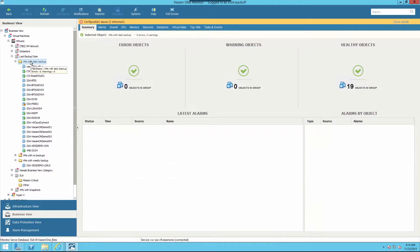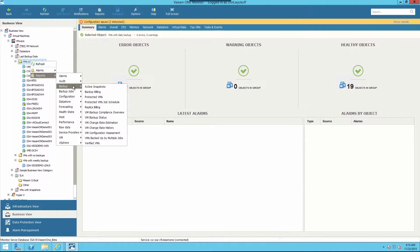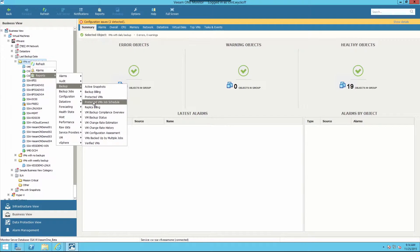By right-clicking on the VMs with daily backup, we have several different report options that we can choose from. Here we'll focus on protected VMs as well as protected VMs job schedule.